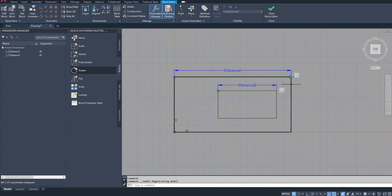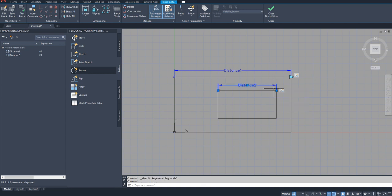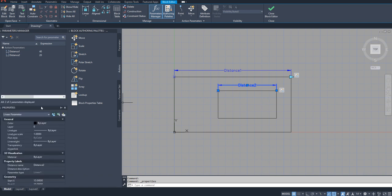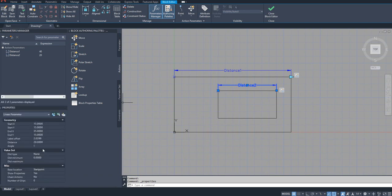So that is where you have to use chain actions. So if I select this and go to my properties here, my properties is hiding here. Okay, so if I go to my properties and if I select this parameter, you can see chain actions, it is saying no.